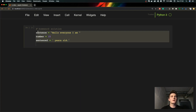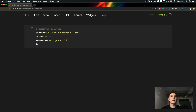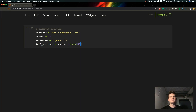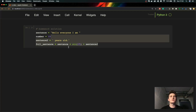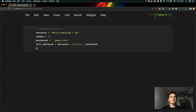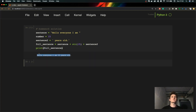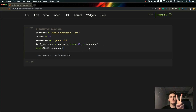We'll now concatenate this string into one full string. As you can remember from the previous video, we are able to add strings together, but in order to do that we have to convert the integer into a string. And let's print it out. As you can see it works. So that was the first solution.